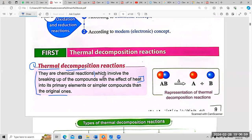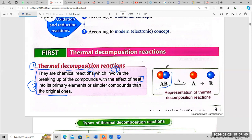The compound, by heat, turns into primary elements or simpler compounds. For example, AB represents the original compound. By applying heat, AB undergoes decomposition into A plus B — this is a representation of a thermal decomposition reaction.